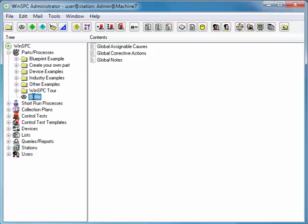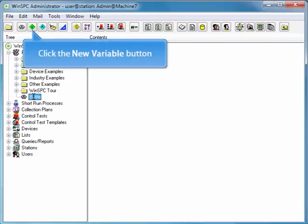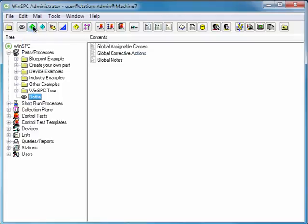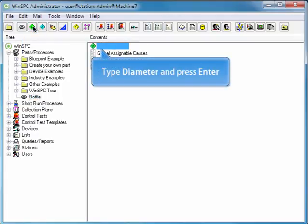To easily do this, click the New Variable button. Type Diameter and press Enter.